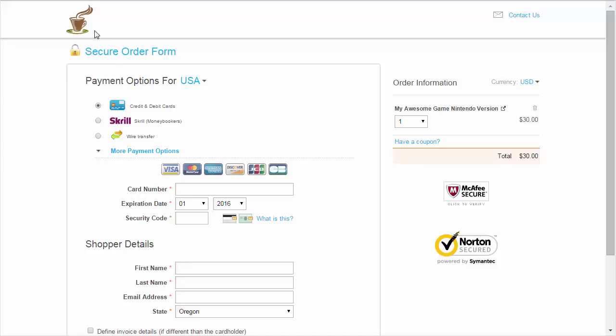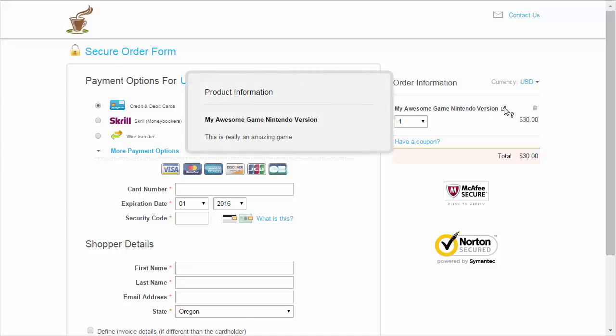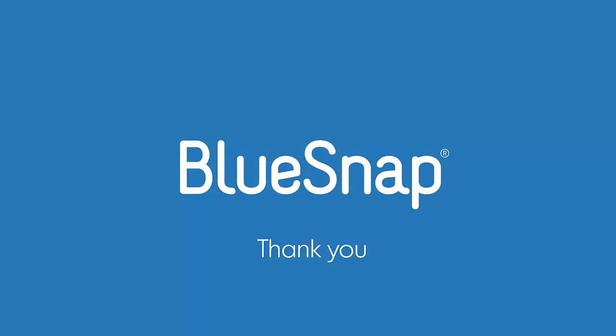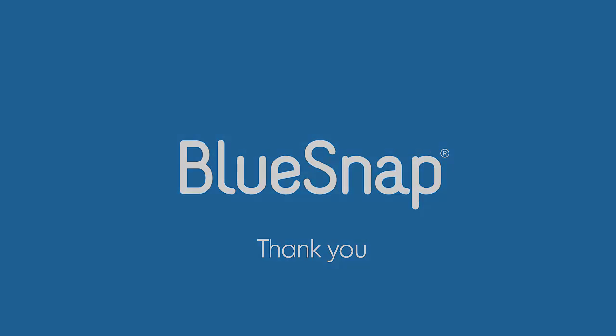So when someone adds the Nintendo version of My Awesome Game to their shopping cart, and then clicks Checkout, they'll go directly to the checkout page we just set up. Congratulations, you're ready to start selling globally with support for 180 countries, 110 payment types, 100 currencies, and 29 languages.